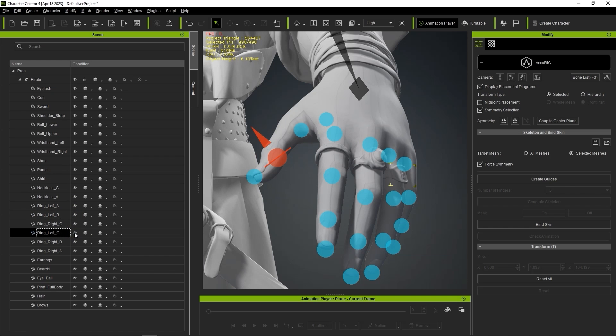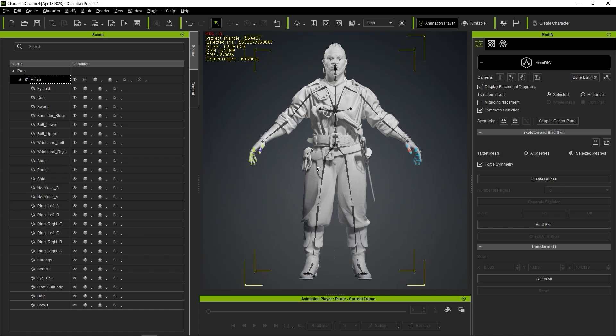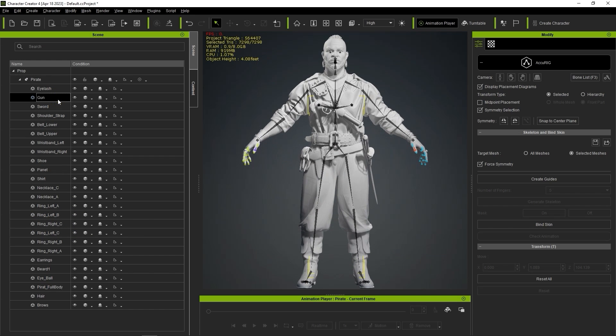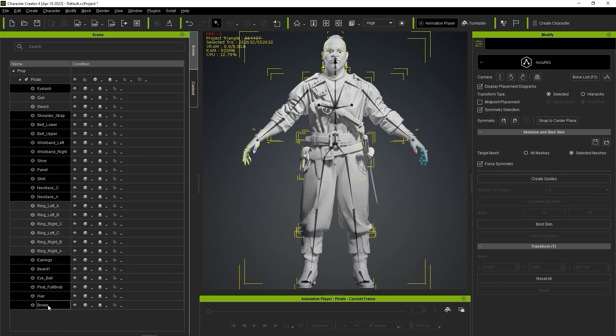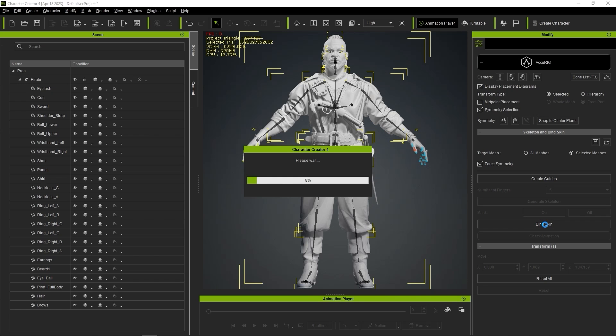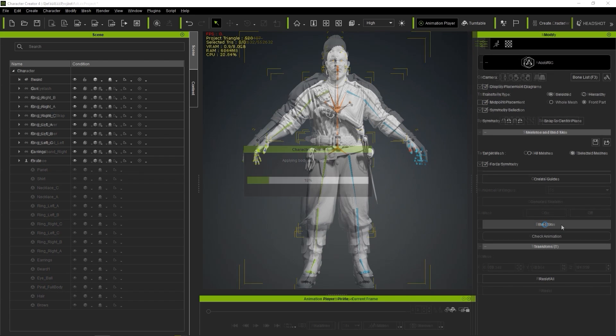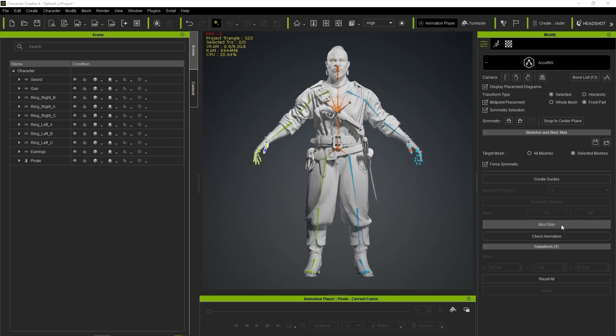Therefore, what I want to do is select all of the meshes of items related to body parts and conforming clothing items, and then select Bind Skin. Again, ensuring that selected meshes is selected. Processing time may vary here depending on the complexity of your character and the speed of your computer.